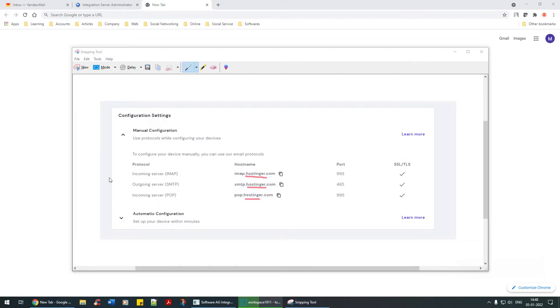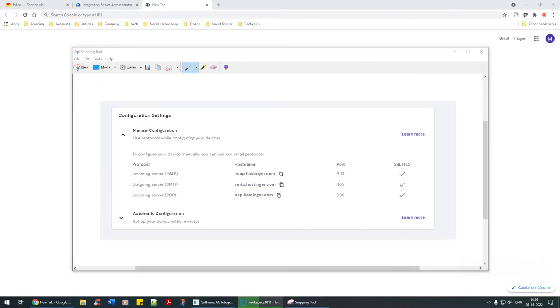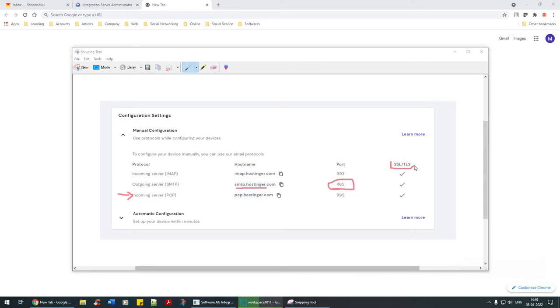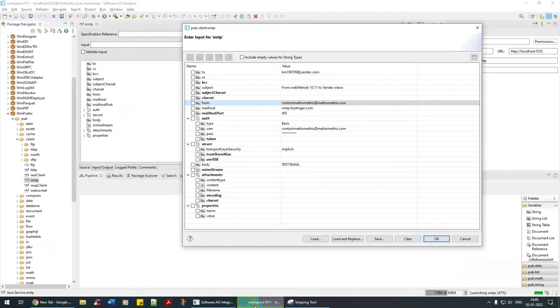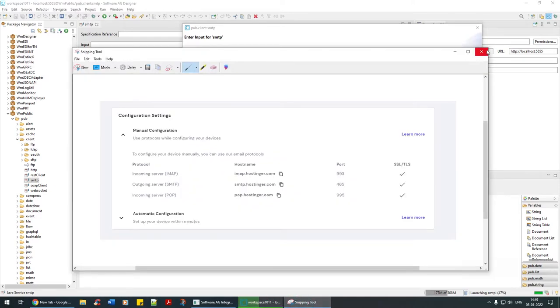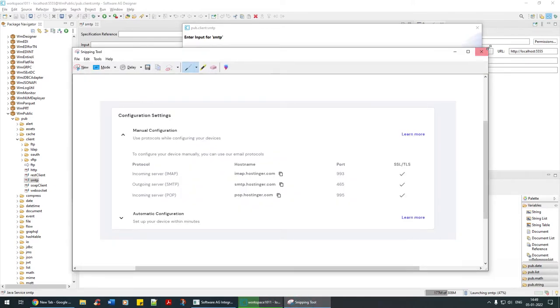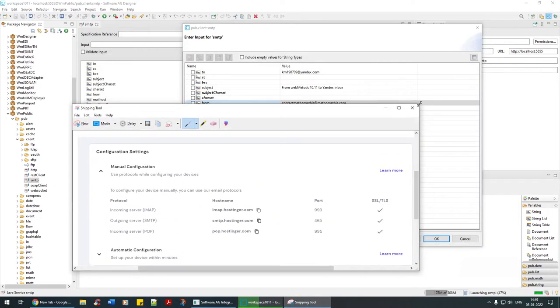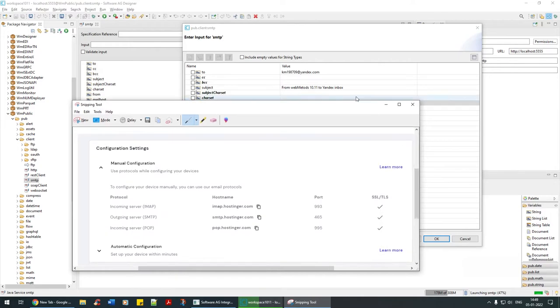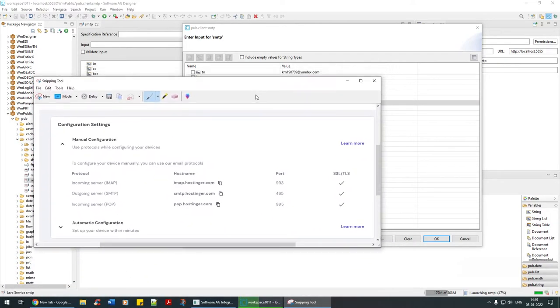When you set up an email account you get something like this. I have used hosting as one of the medium. Here you have IMAP and outgoing email, and this is what we are going to target. Then an incoming server which is POP.